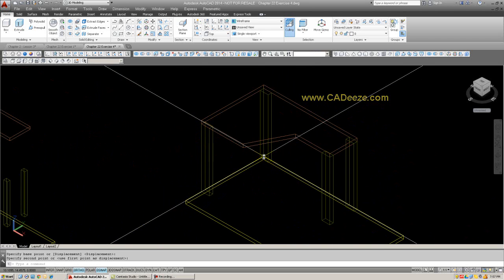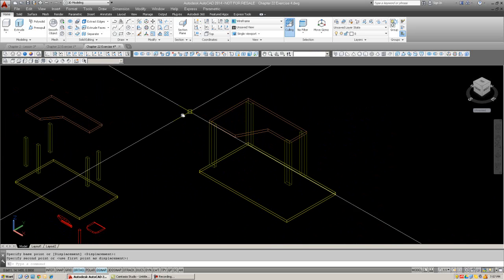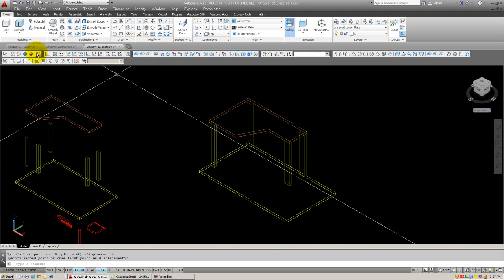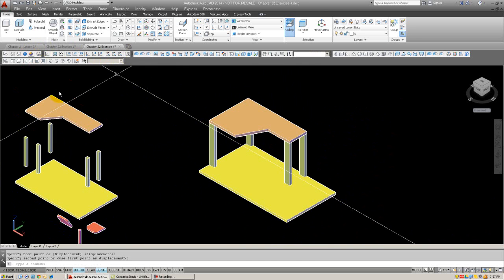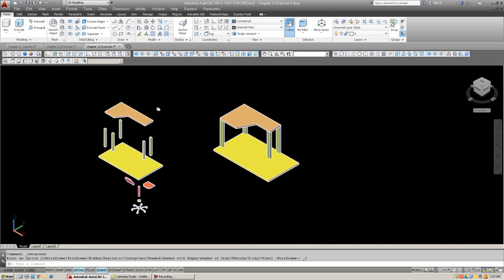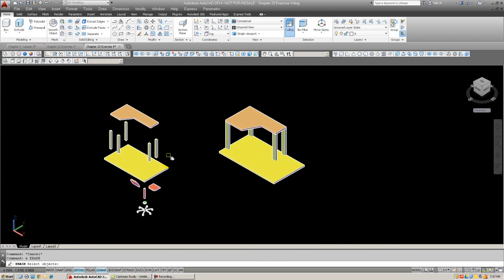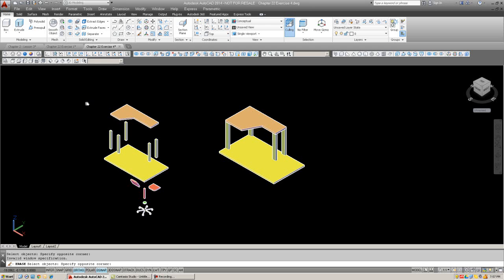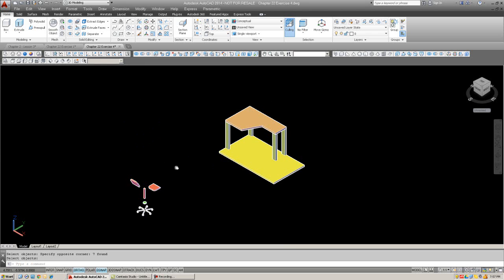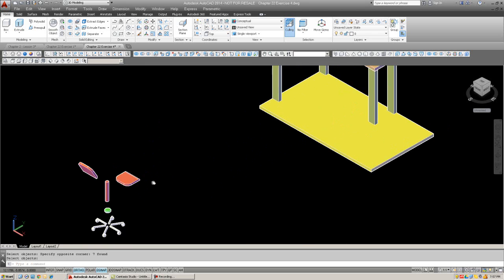See how I am using O snaps to make sure everything is exactly where it is supposed to be. So let's shade. Looks great. So we just eliminated this part of the drawing.